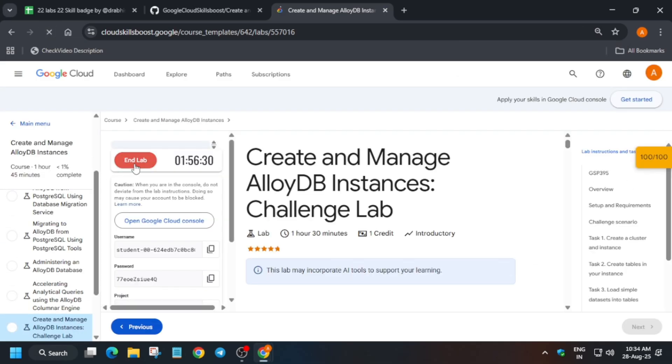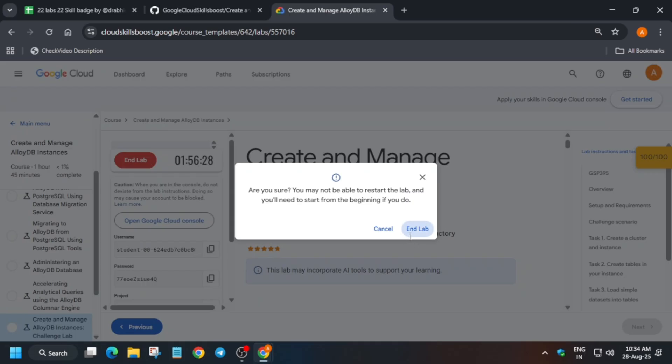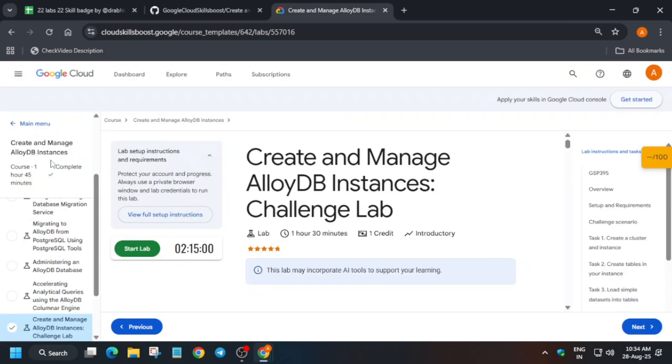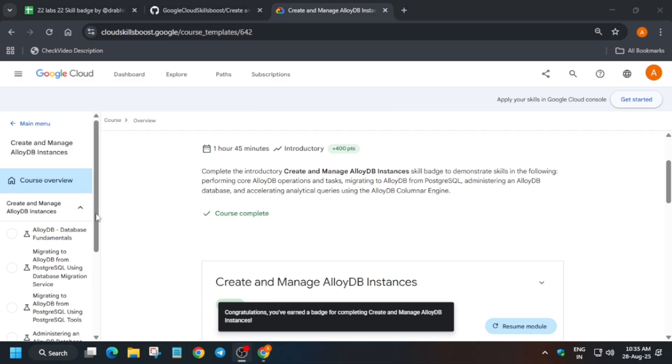End the lab and click on the course. Once you click on it, you will be able to see you have completed the badge. Do like the video and subscribe the channel, and I will see you in the next one.